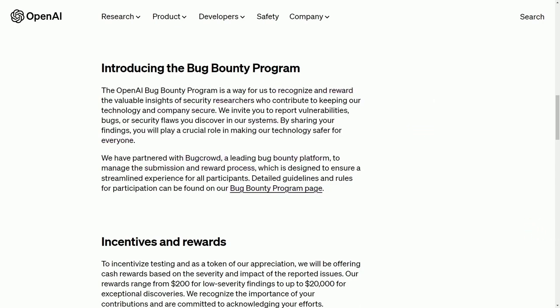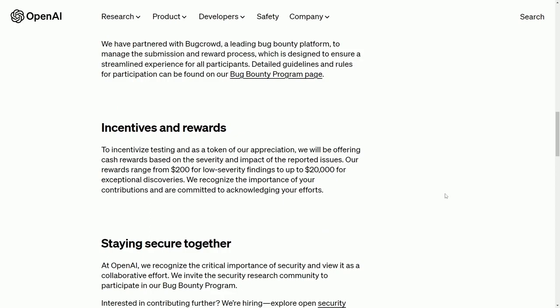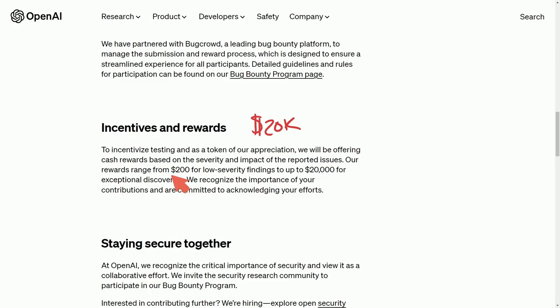So the incentives and rewards are quite fascinating because it ranges from $200 to $20,000. If you want to make a cool $20,000, you could, but that's going to be pretty hard. It has to be pretty exceptional in order to get that bounty reward.